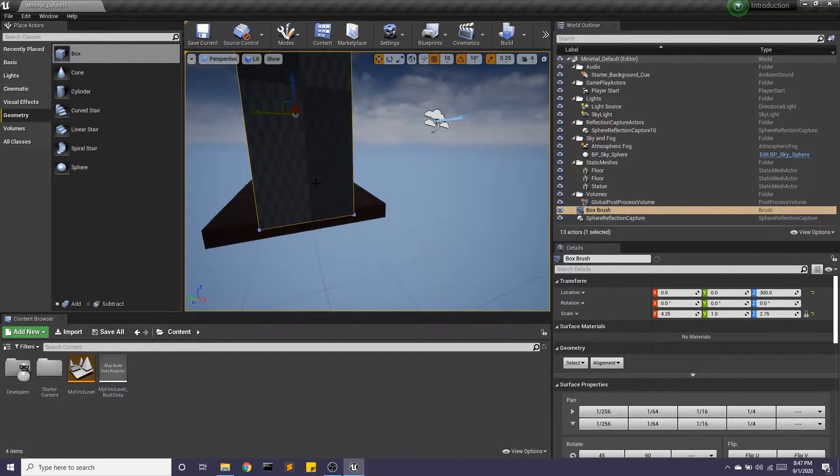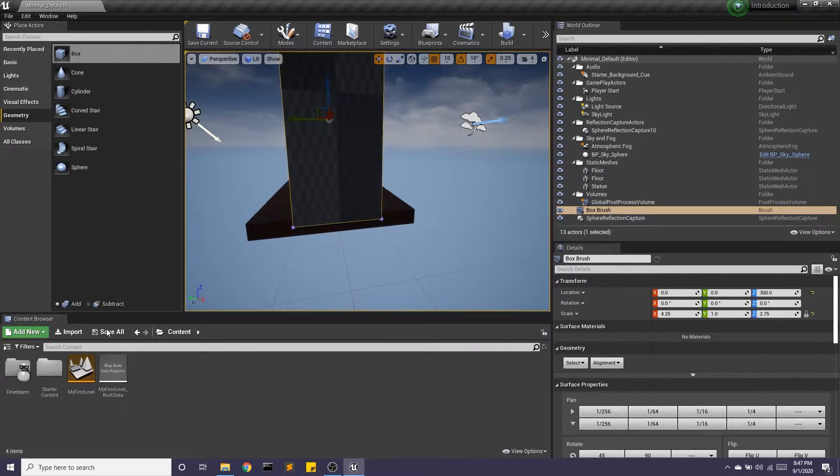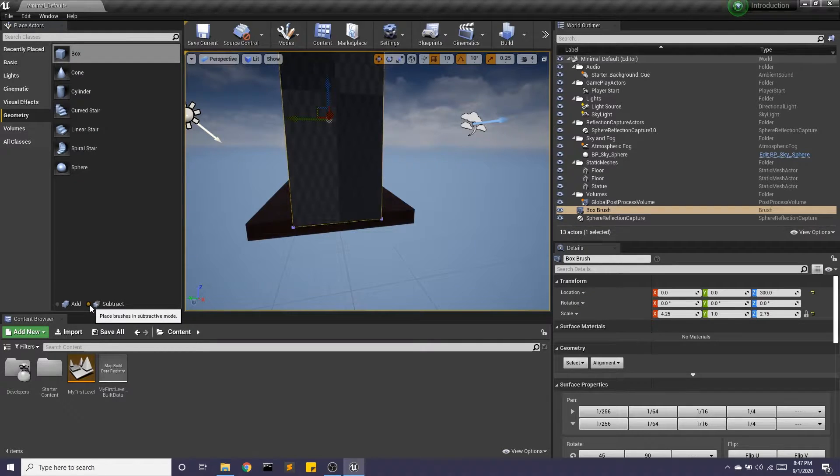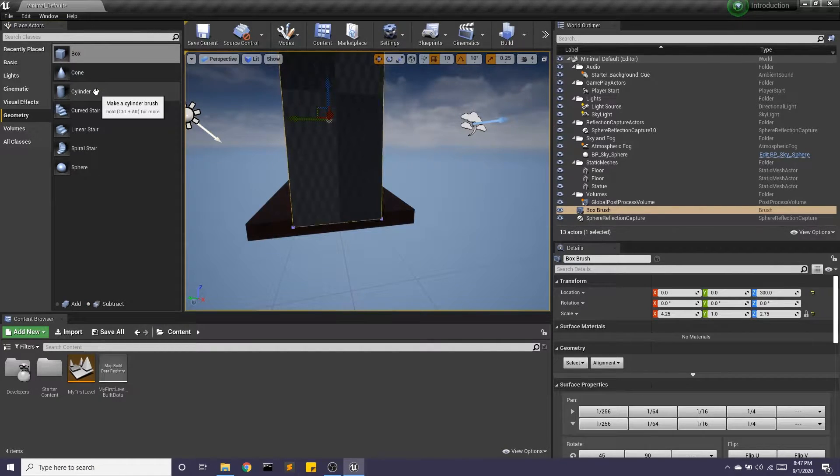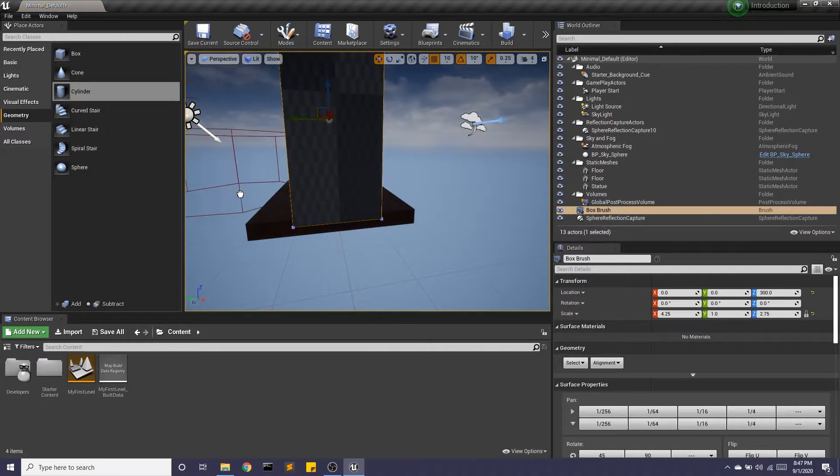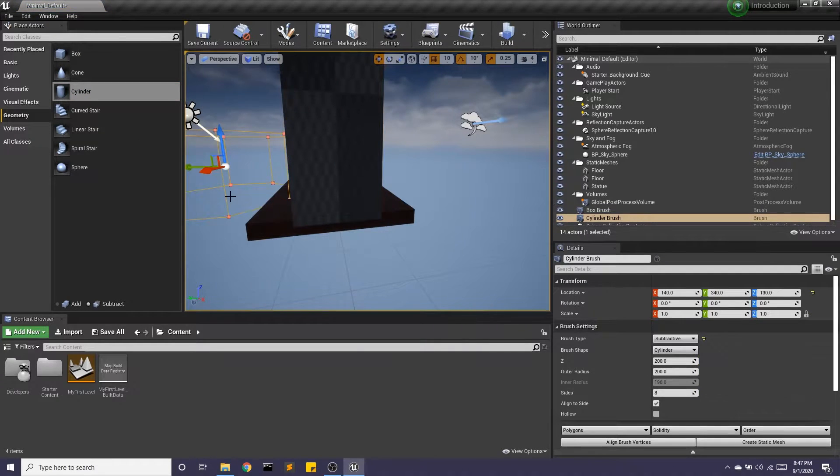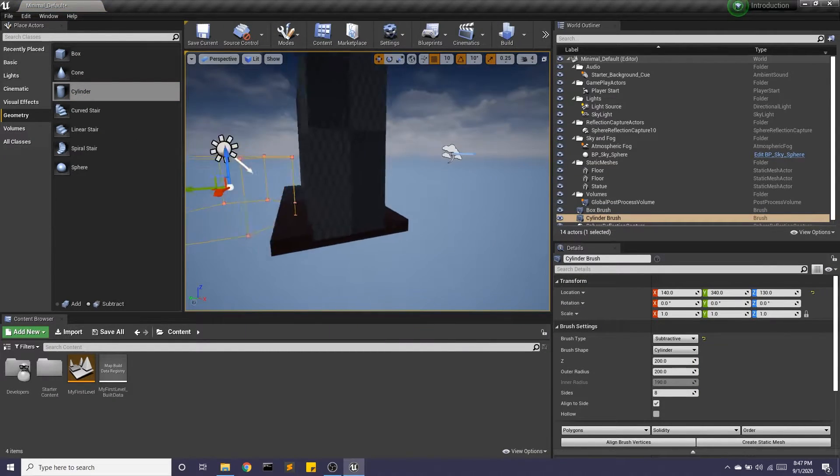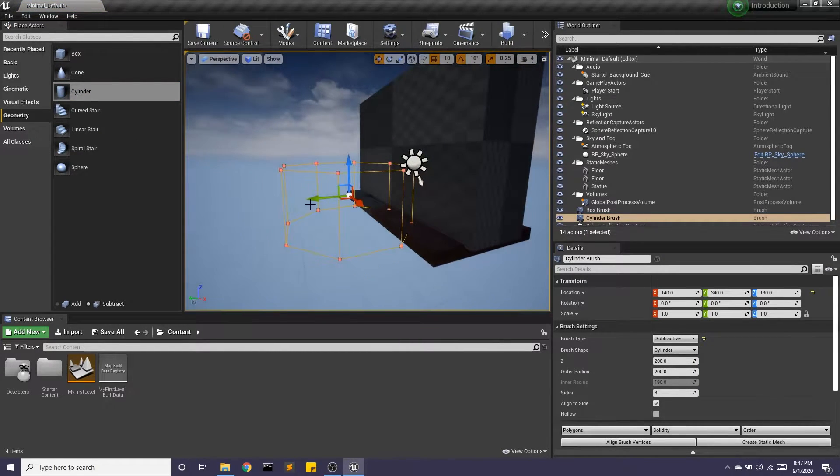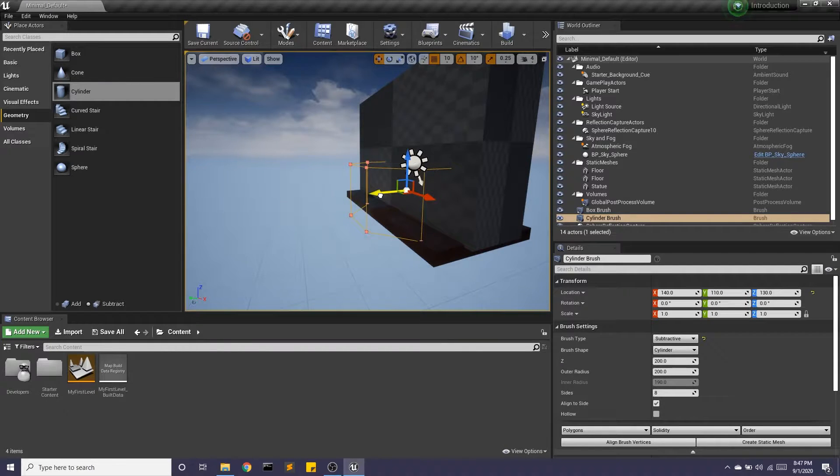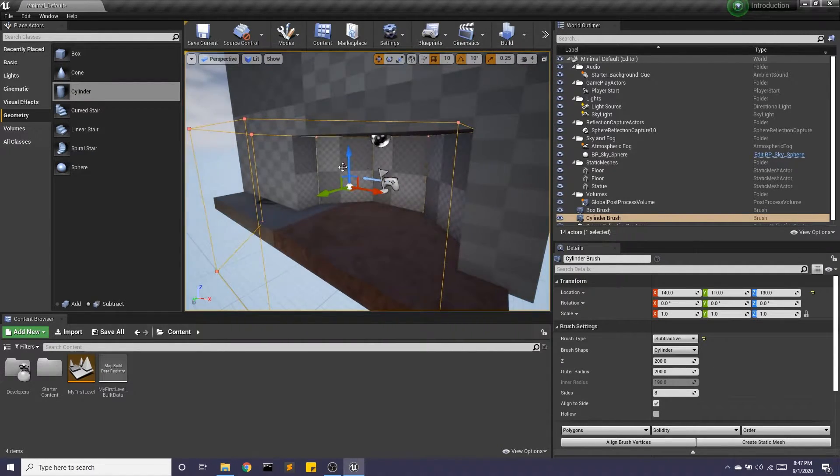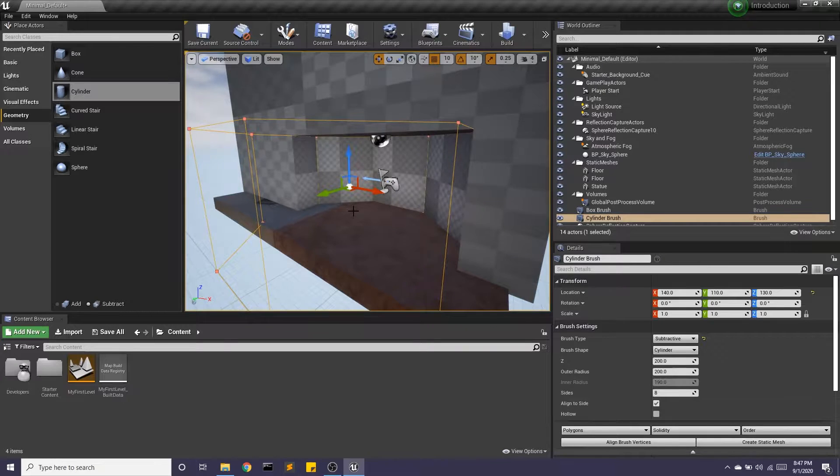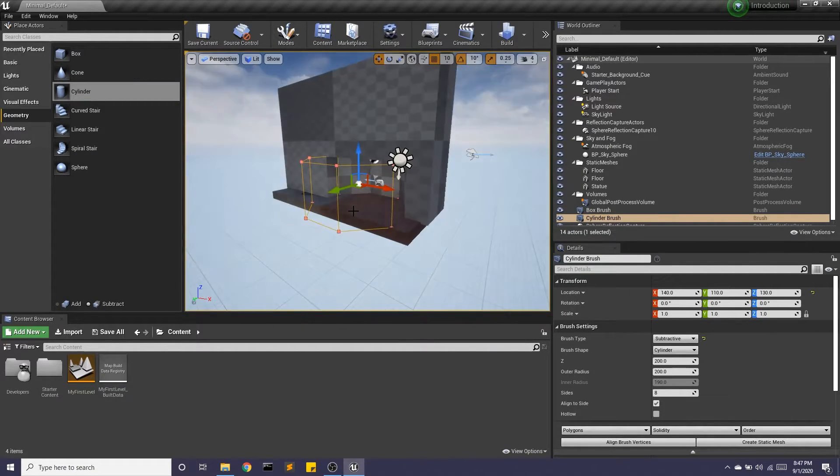So we have this hallway. I want to go ahead and make a path to walk through. So we're going to do a subtractive one and let's do a cylinder. So subtractive, if I bring this into, you can see it's actually taking mass away from our additive models.